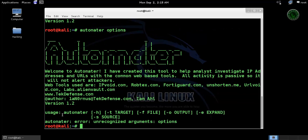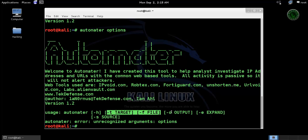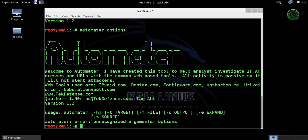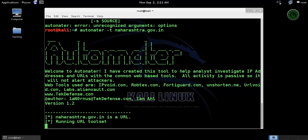This is our uses of automater options. For this simple example I am going to use dash t target. Let's see one example. Type automater dash t and the name of the website. In this case I am going to use maharashtra.government.in.